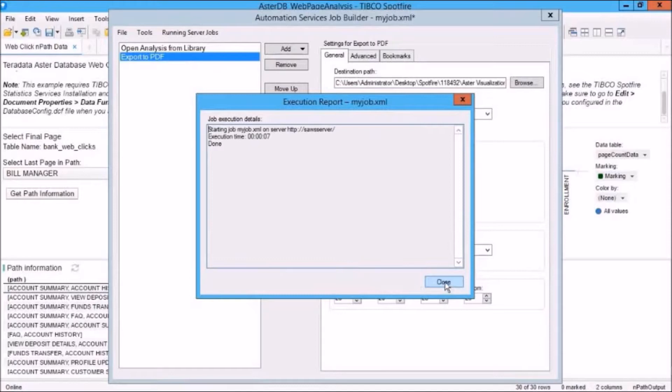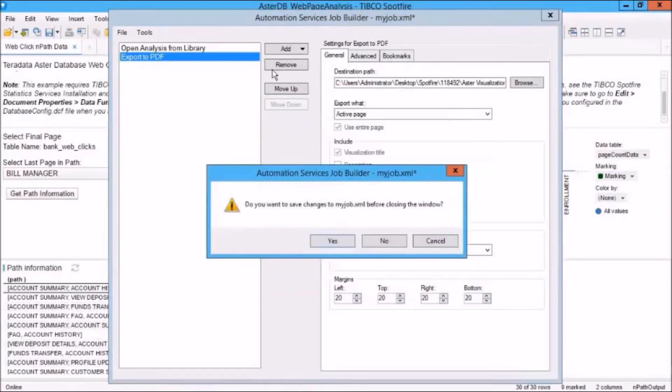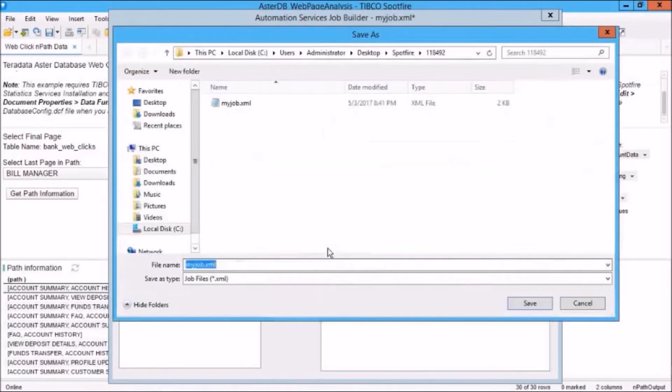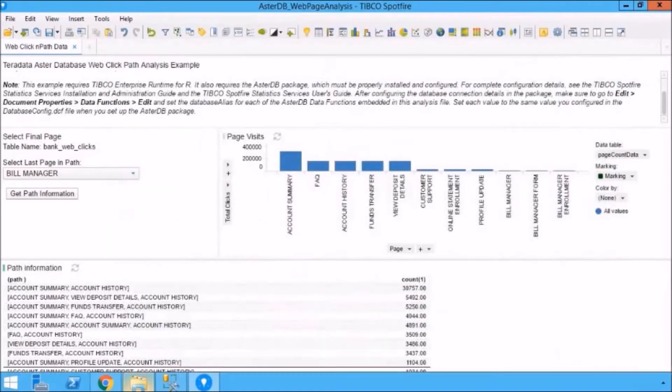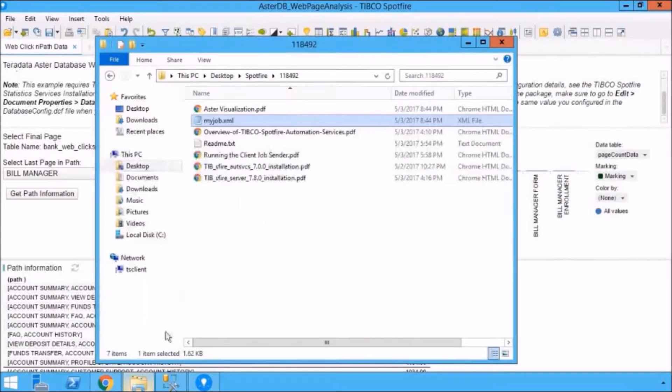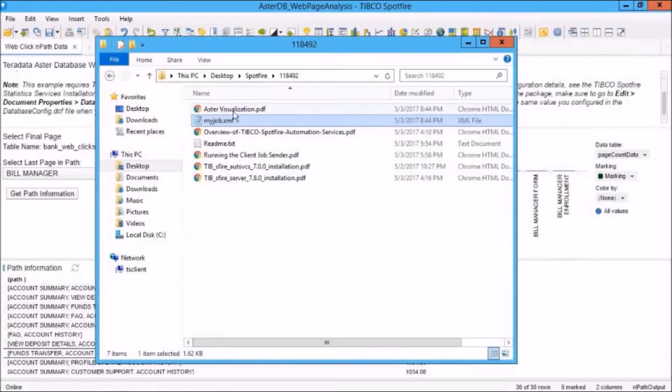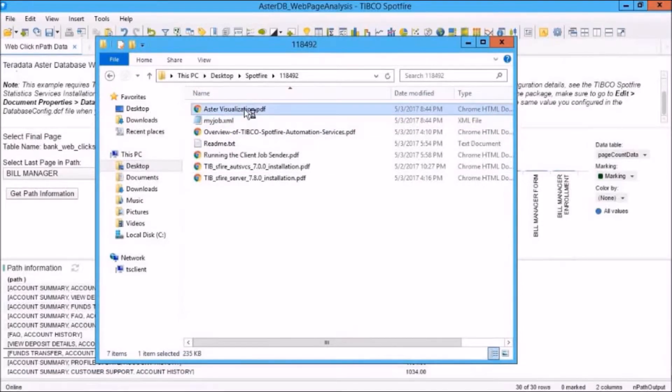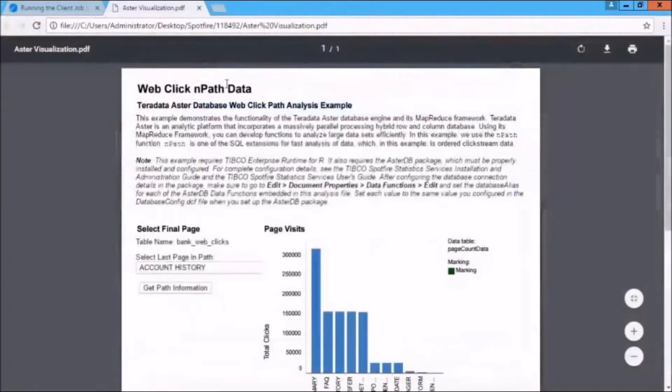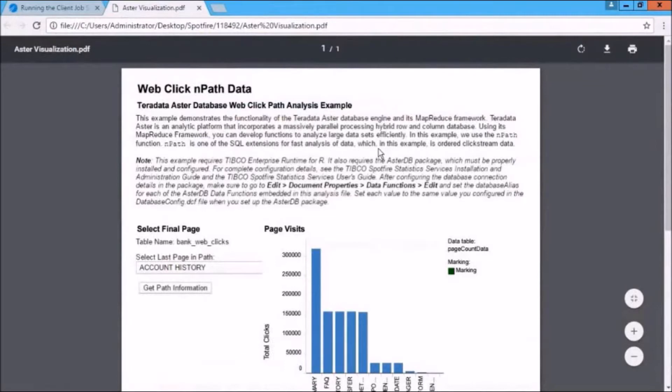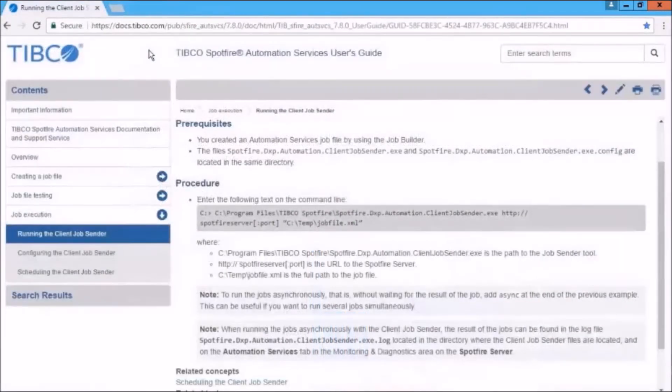Let's click on Close. We'll close Job Builder. We'll save changes. And let's go down into our folder, and we'll see Aster Visualization.pdf. Double-click on that. And this will open the file that we just printed from this visualization. And there you see the file that we just opened and exported to PDF.